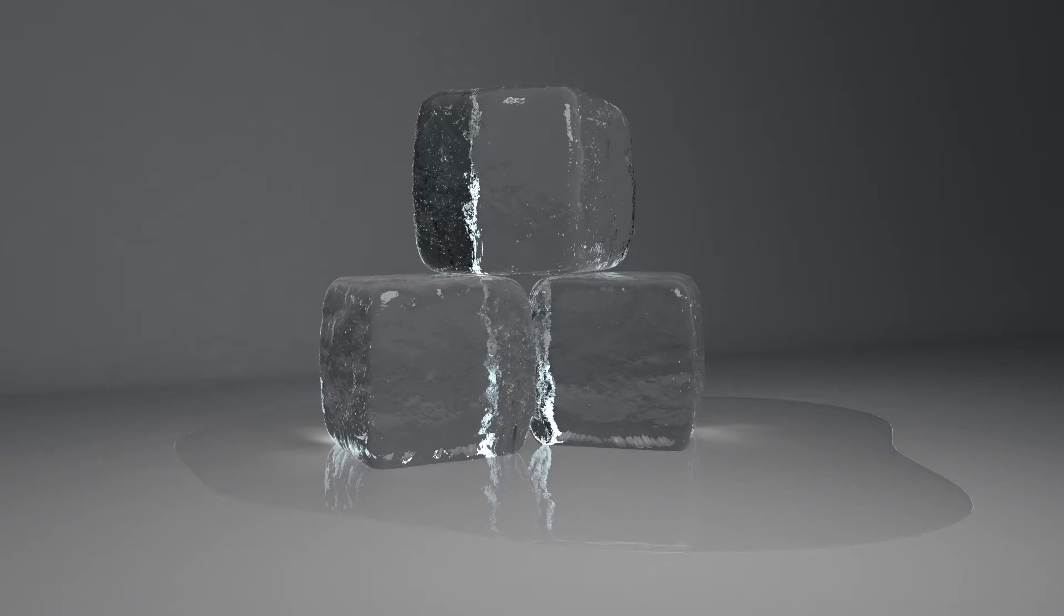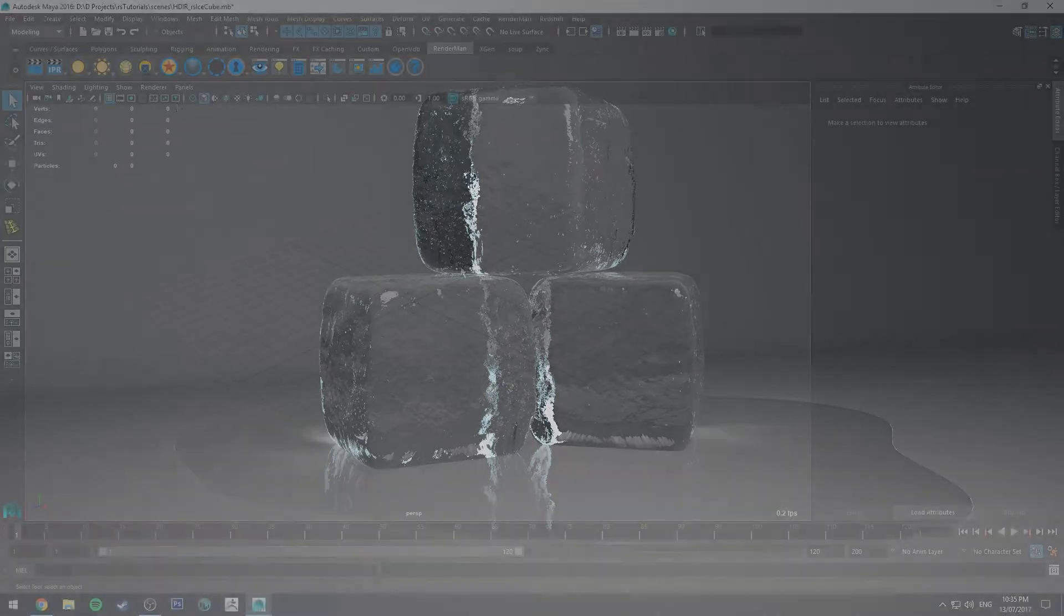Hello, Michael here with another How Do I Render tutorial. Today we're going to be having a look at how to render some ice cubes using Redshift in Maya.